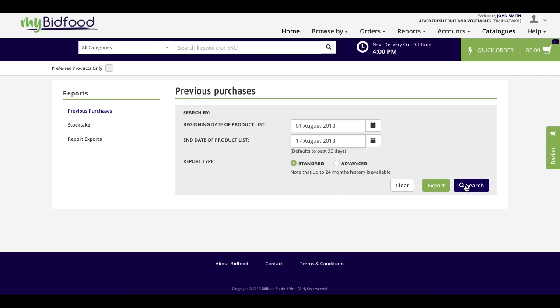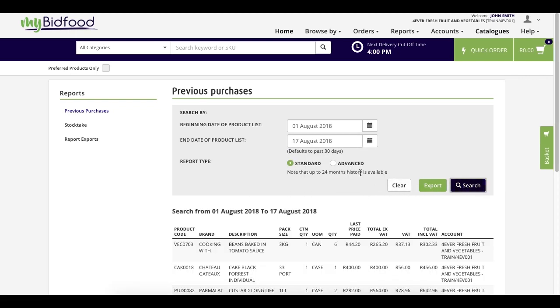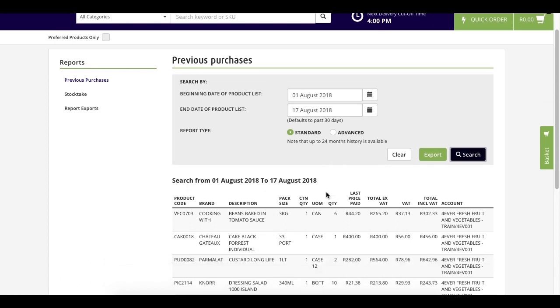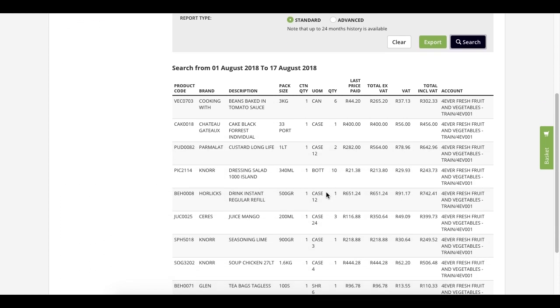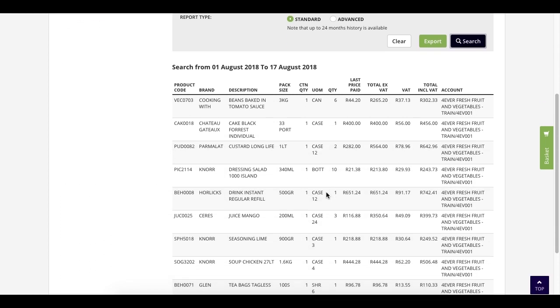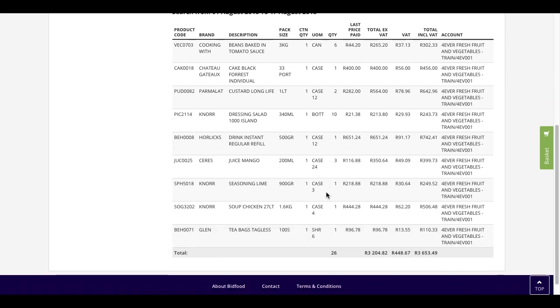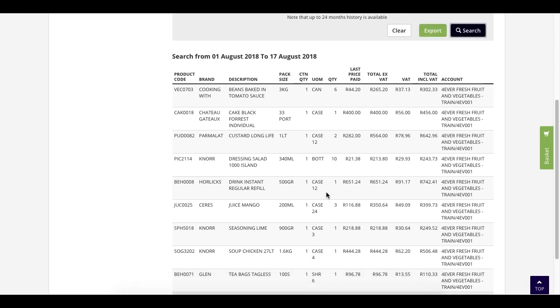By clicking on search, this being the standard report, you can see below the level of detail that we're able to give to you with regards to the products that you have purchased from us in that period. You can see the items, the quantity, the last price paid, and the total per item.